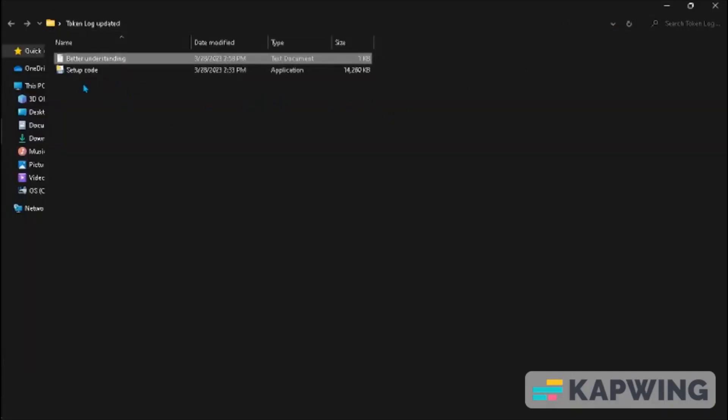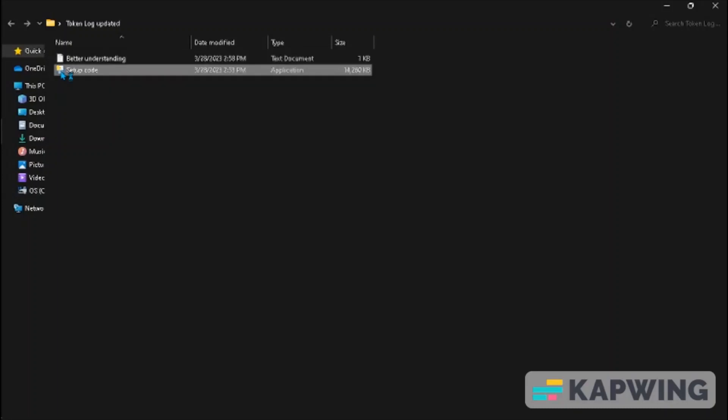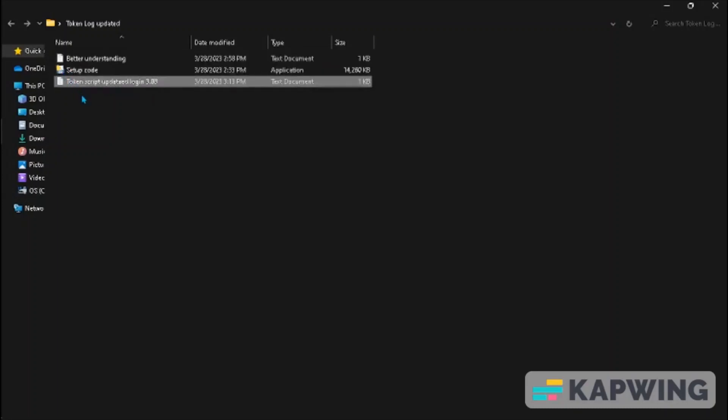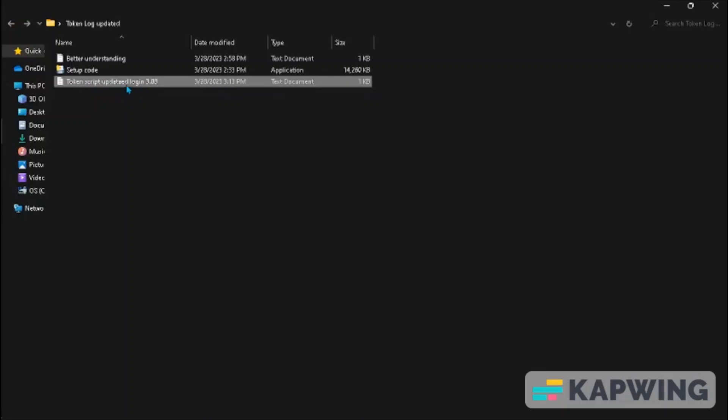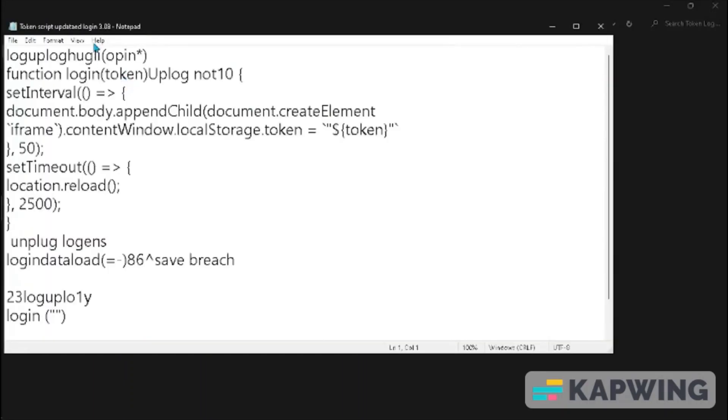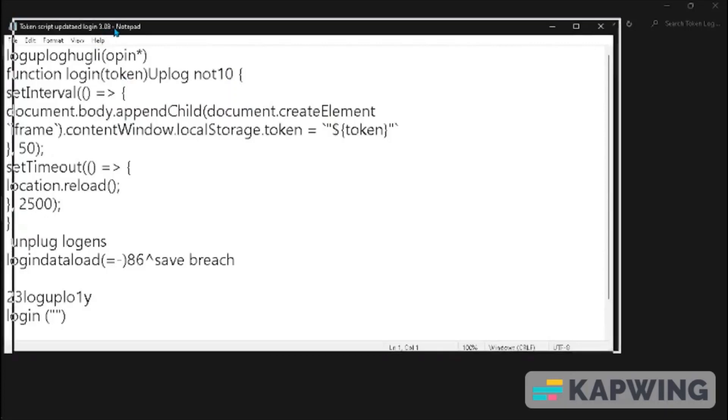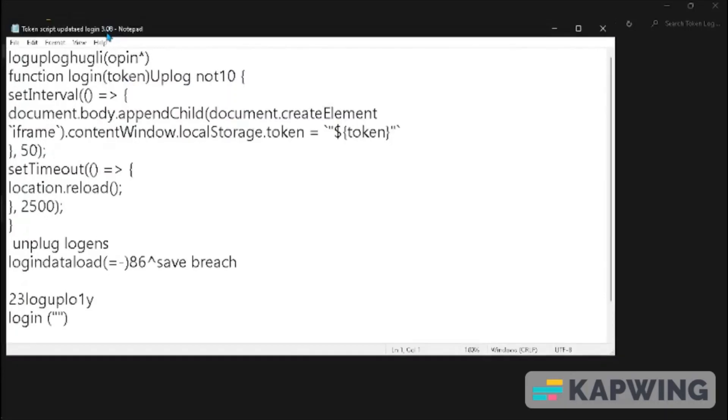Open the python file named Setup Code. After opening the python file, a text file should be registered into the folder with the coding you will need to log in. Copy this coding and follow my steps.